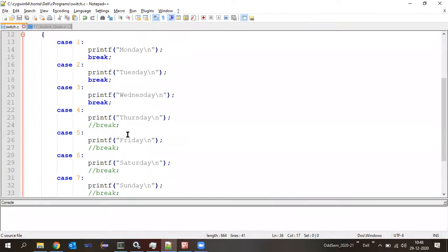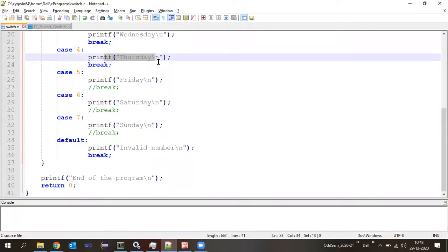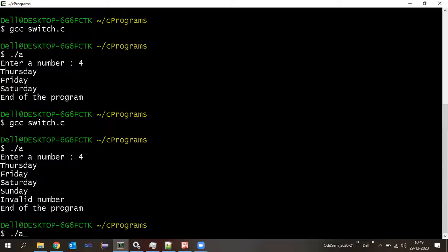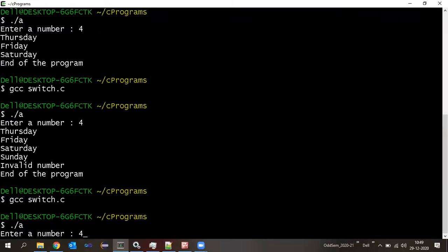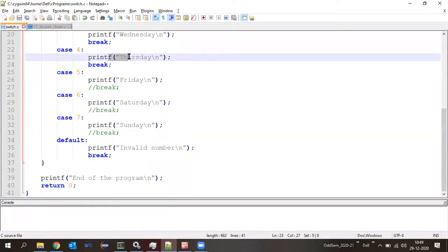If I bring back the break in case four — uncomment it — and enter four, what will happen? Only Thursday will be printed. Let me compile and run, enter four: only Thursday is printed. Why? After printing Thursday, the next statement is break, which means skip further execution.